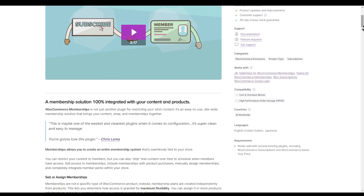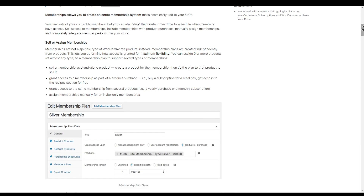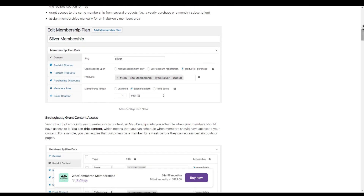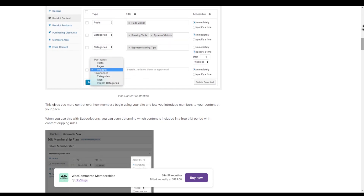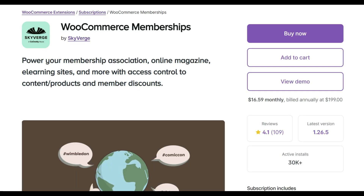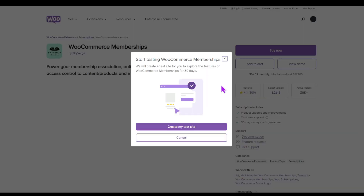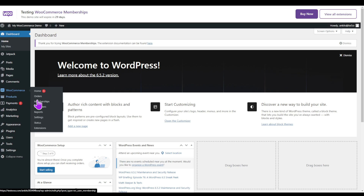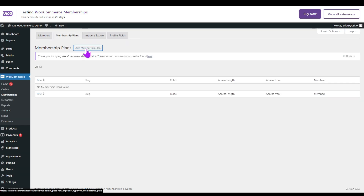Membership plugin number six is WooCommerce Memberships. For eCommerce enthusiasts, WooCommerce Memberships is a game changer — it allows you to create a membership system deeply integrated with your WooCommerce store. Seamlessly integrate membership plans with your online store, offer members-only discounts, and watch your revenue soar. The plugin is purchased directly from the WooCommerce website; their paid plan starts at $199 per year. Whatever payment gateway you use with WooCommerce should work with this plugin, though you may also need the WooCommerce Subscriptions plugin for recurring payments.